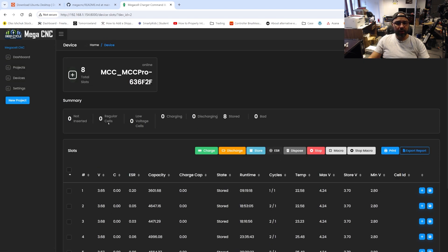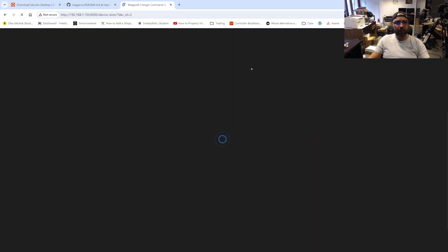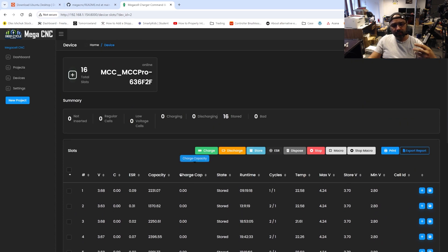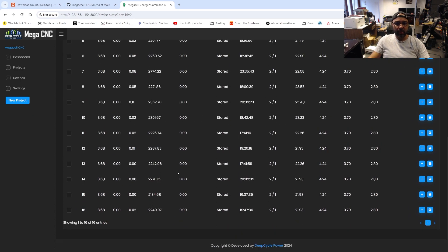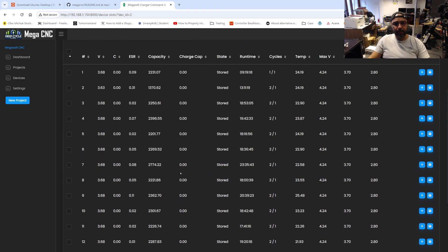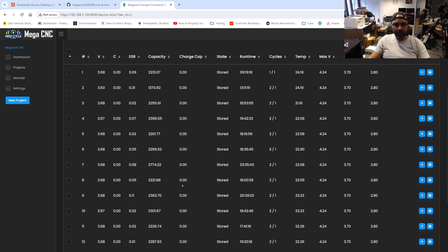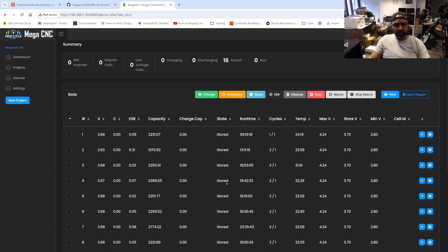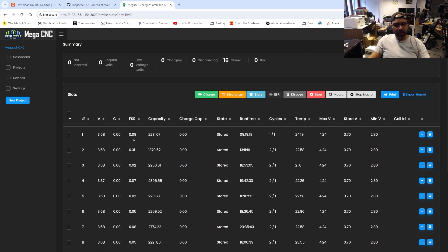After a command is run on the device, it updates every five seconds — it asks the device for data, and if there are different settings it updates the slots as well.